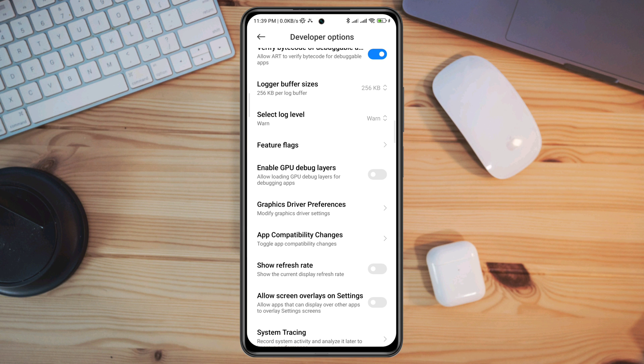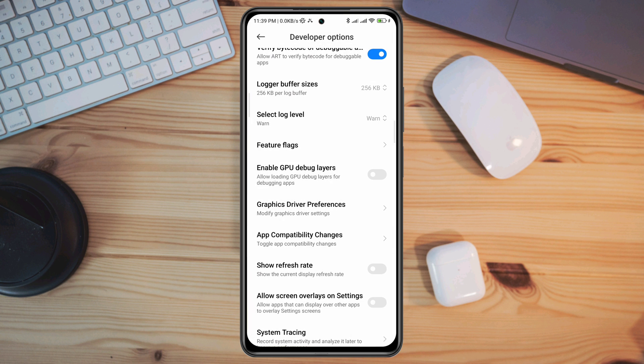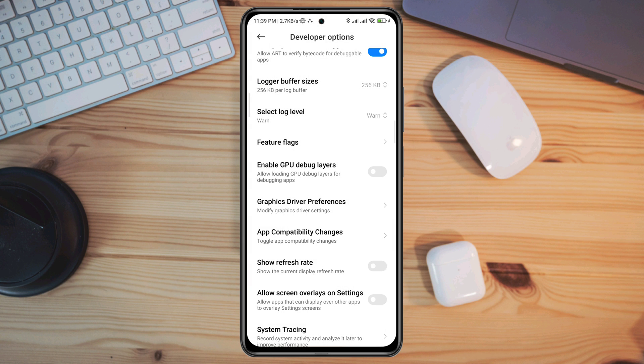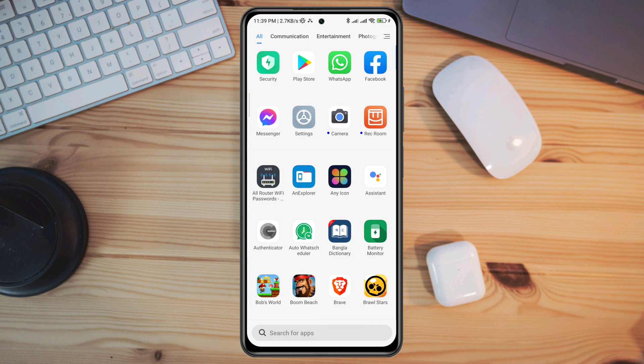Now select the app. Well, it says no apps available, which means I don't have any issues with any apps. After following these processes, you'll be able to solve your problem on your Android device. If you still have issues with your Android device, let me know in the comment section. Thanks for watching.